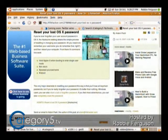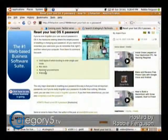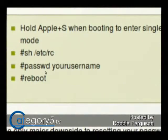It says — and this is kind of scary and yet makes sense — to hold down the Apple key and the S button while booting to single user mode, and then type in these commands, and that's going to reset your password for you.